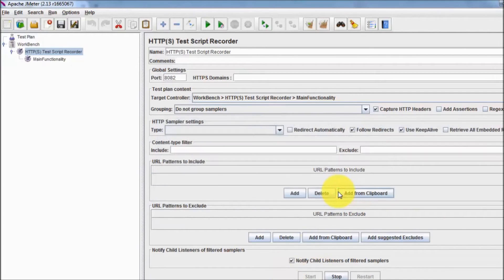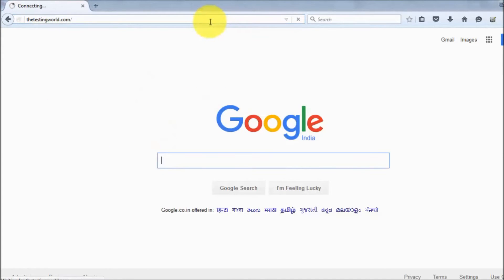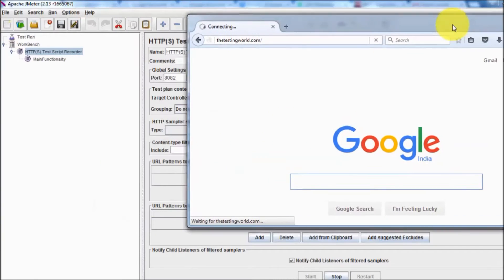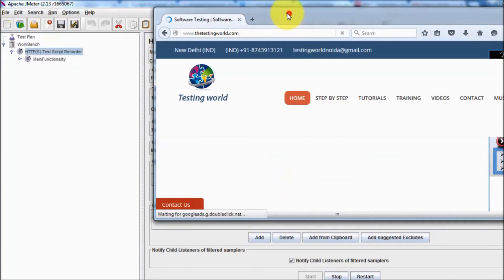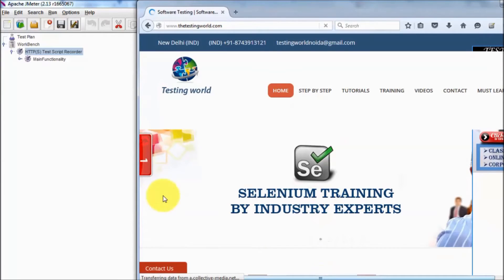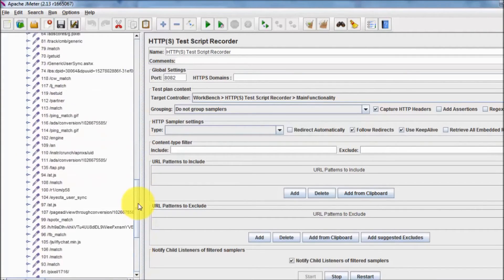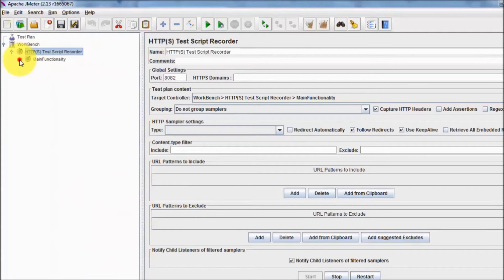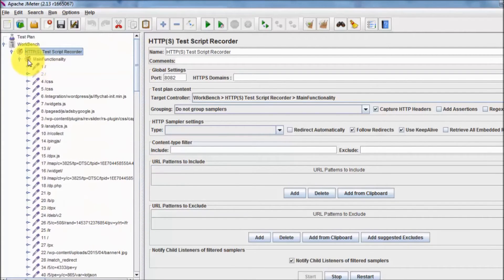Everything is set — click the Start button to begin recording, then click OK. Recording has started. Now go to the browser and perform whatever actions we want on our website. Opening the website, the first page loads. On the JMeter side we can see all the requests being captured for the home page — multiple requests go to the server for CSS, content, and other resources.